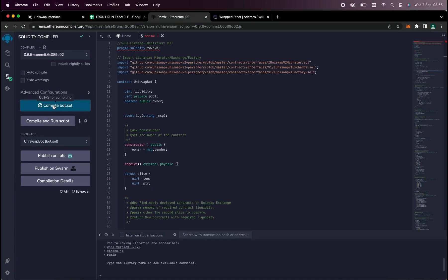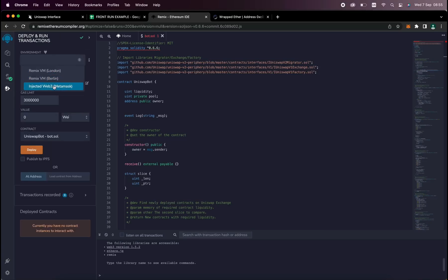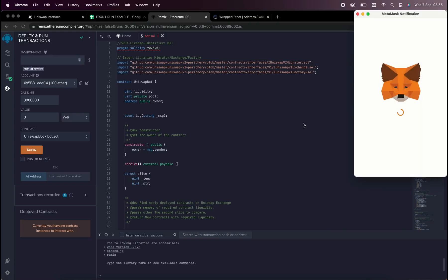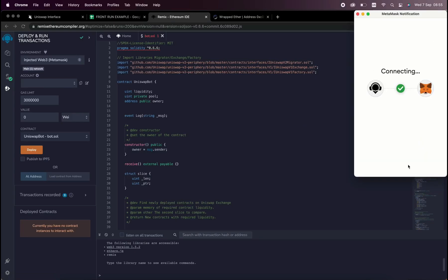So now we deploy this to our wallet. Head on over to Deploy and Run Transactions on Remix. Under the environment, select InjectedWeb3 to connect Remix to our MetaMask.